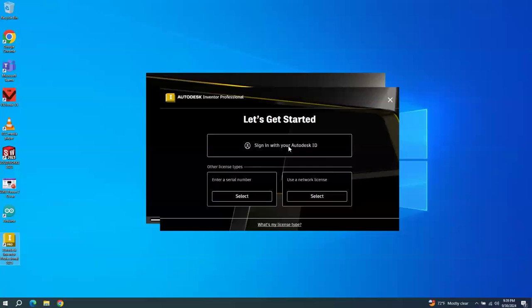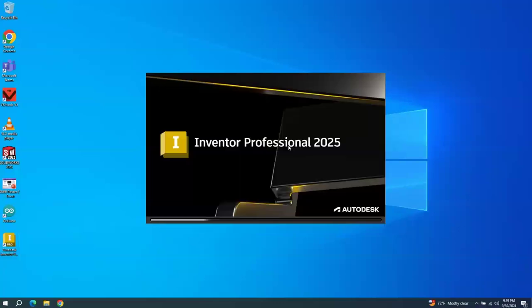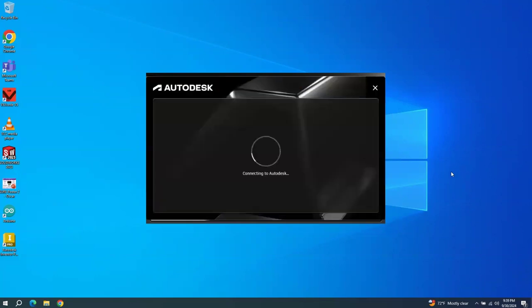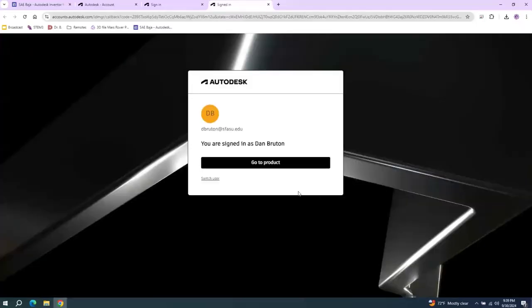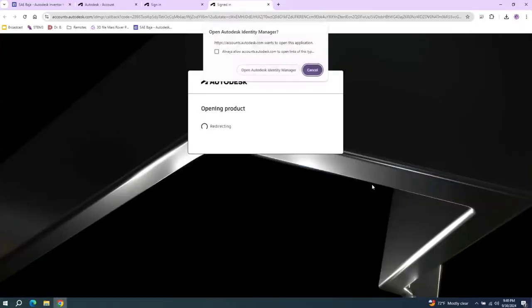Okay, and I think this is where we'll need to make sure that we use the same username we created with our .edu email address. Let's see if it's going to remember that. Probably going to go over to this one. Go to products.